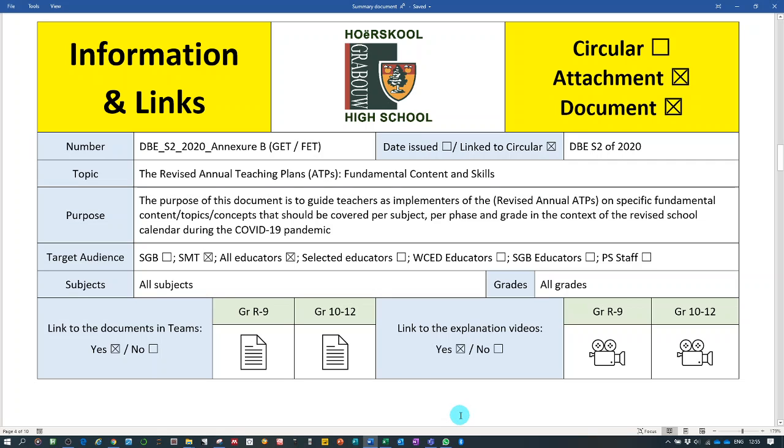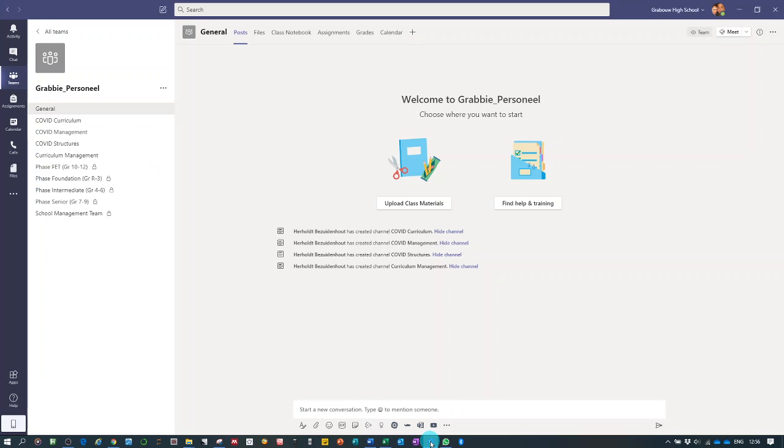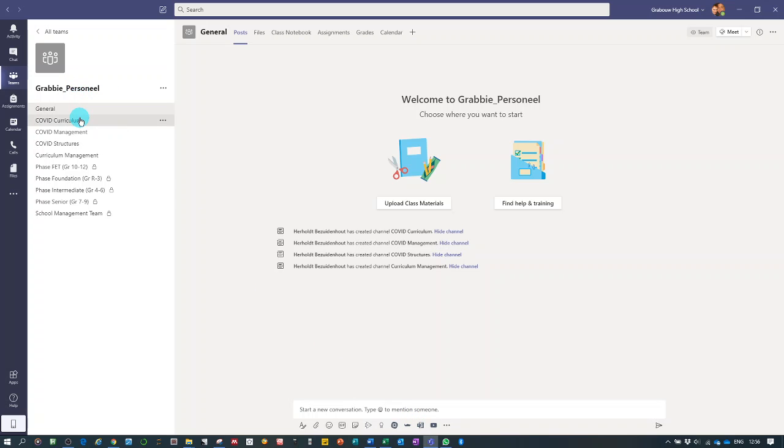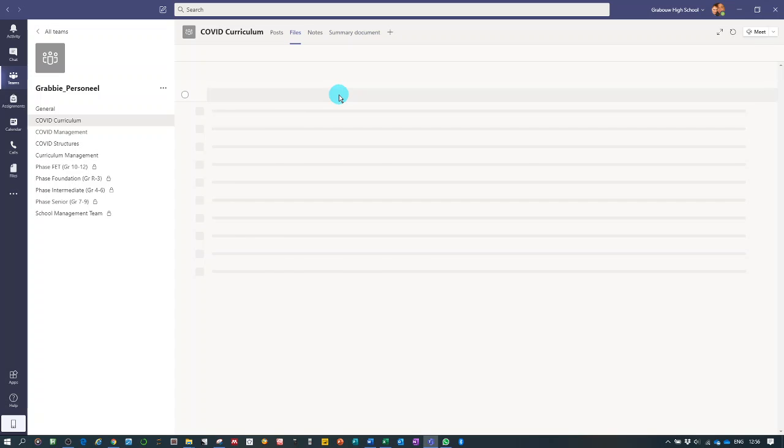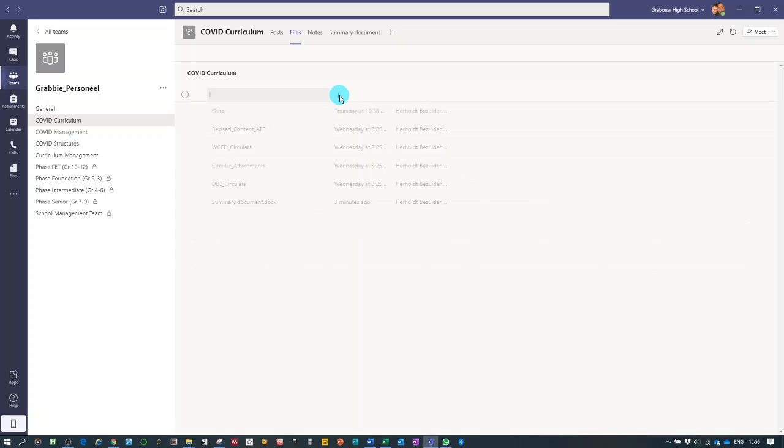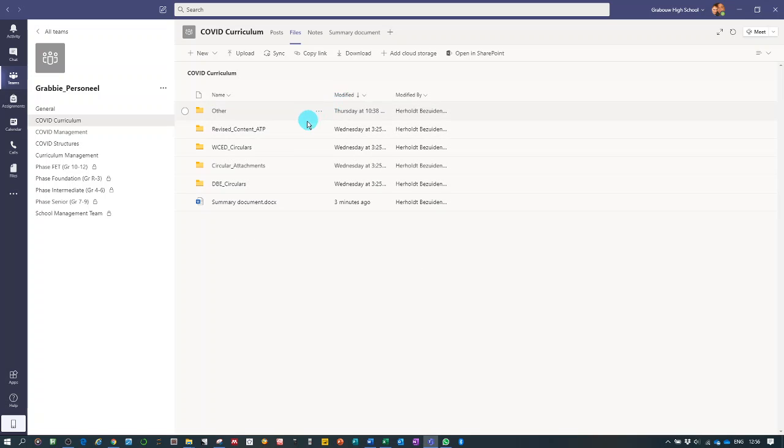The videos are the same video that we are doing at the moment because the attachments are exactly the same. So we're jumping directly into Teams. We go to the GRABI personnel, the COVID curriculum channel and we go to the files tab.